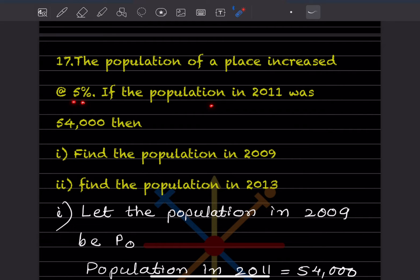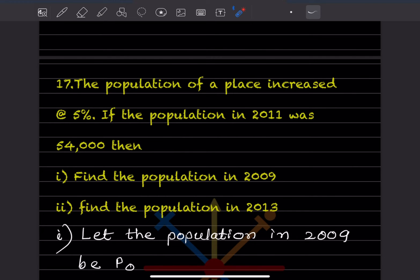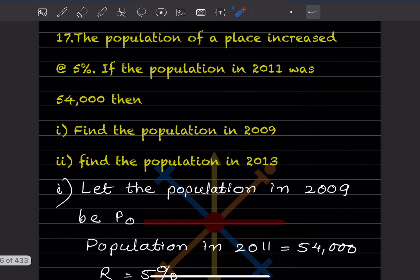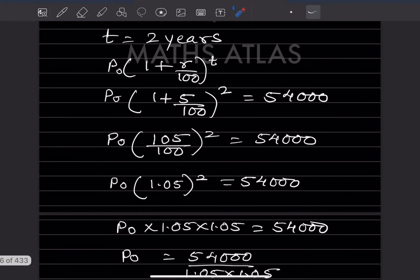Question 17: The population of a place increases at 5 percent. If the population in 2011 was 54,000, find the population in 2009 and in 2013. For the first part, let the population in 2009 be P0. Population in 2011 is 54,000, rate is 5 percent, and t is 2 years from 2009 to 2011.